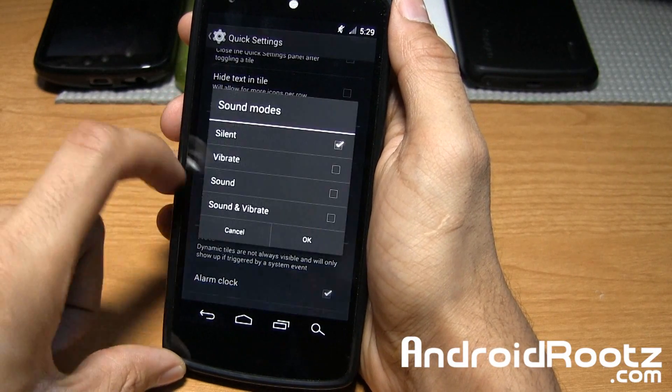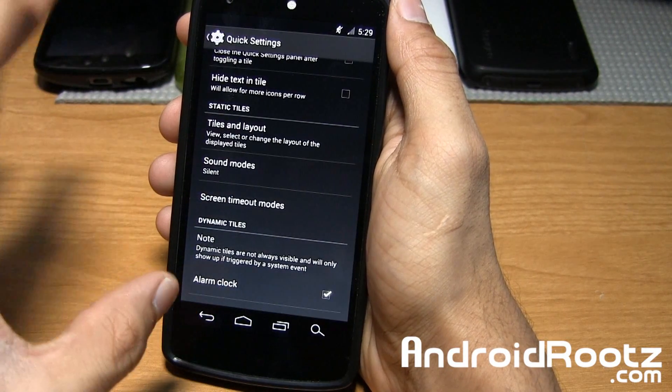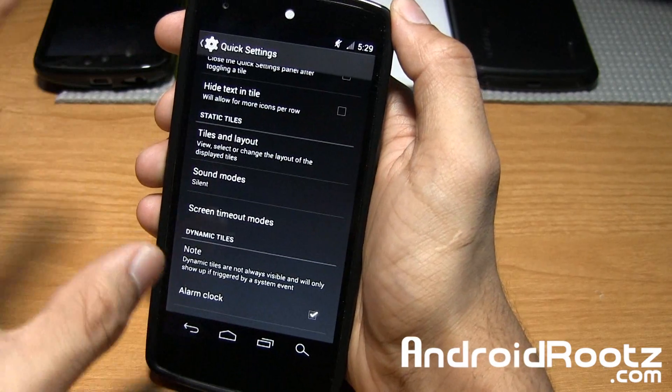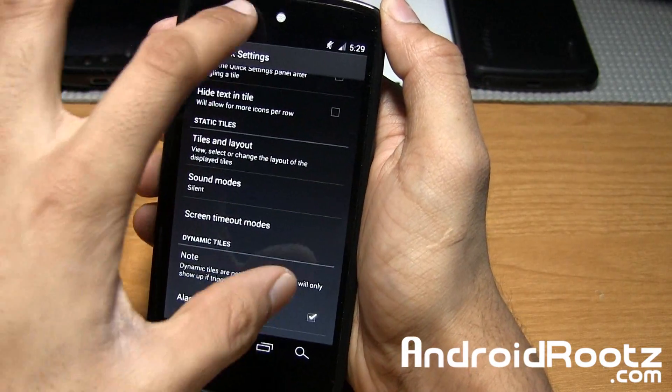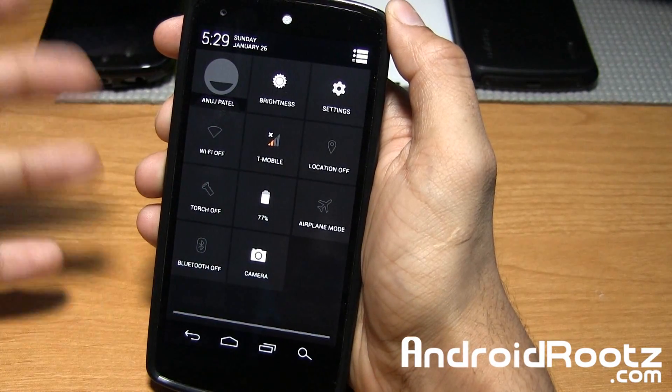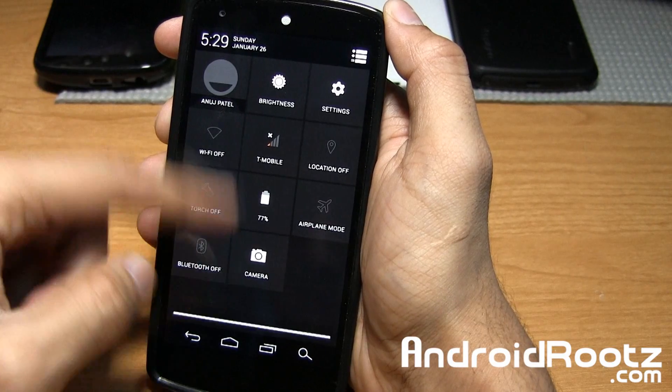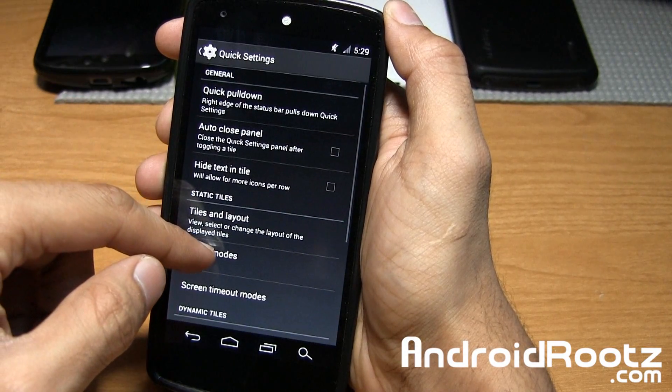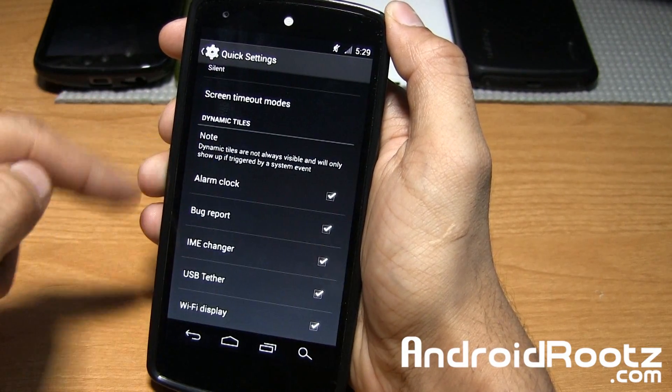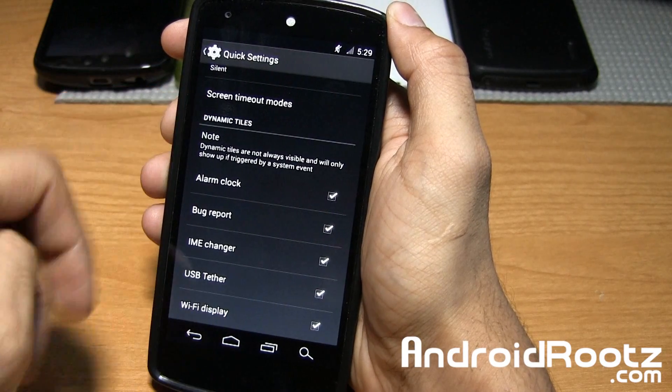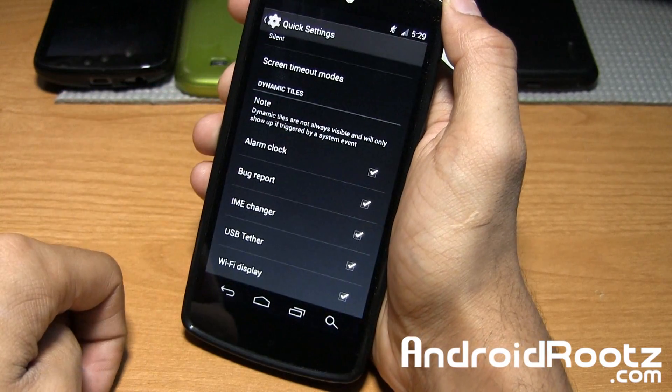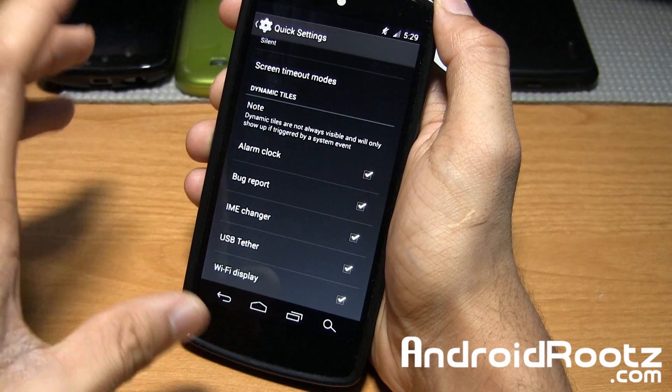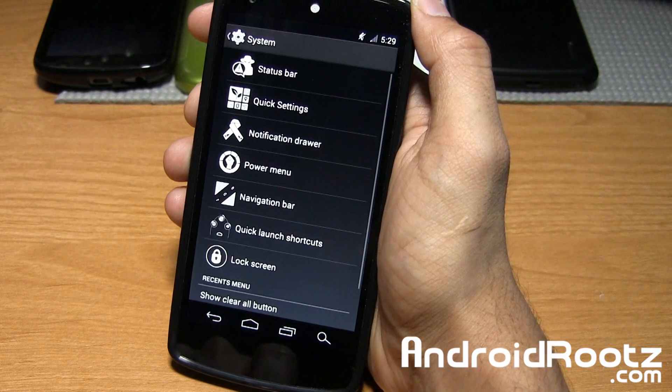I used to have sound mode set on silence. I'm confused on that as nothing shows up in Quick Settings. I may have to add that tile to make it show up. You also have these other options at the bottom for dynamic tiles too. Wi-Fi display, USB tether. Nothing too crazy, pretty basic so far.